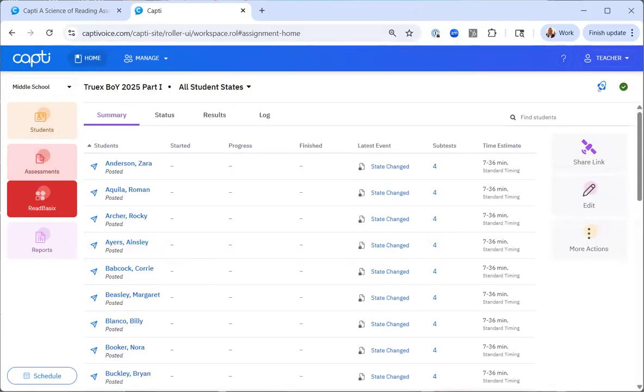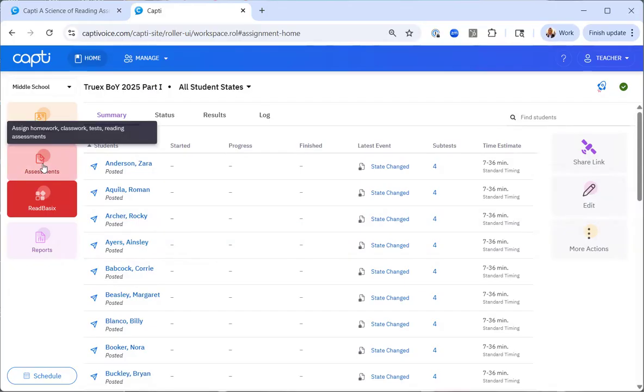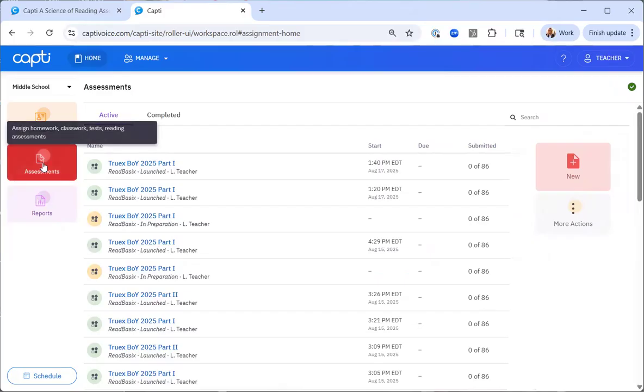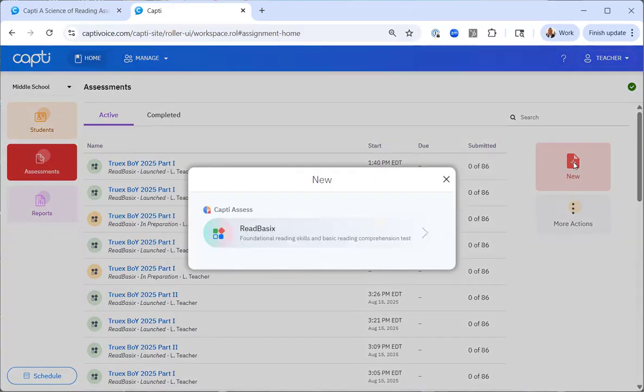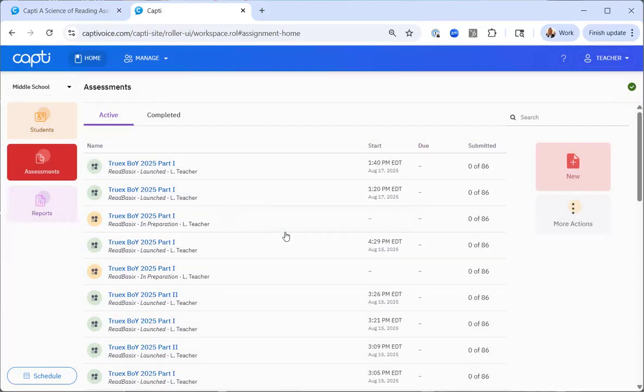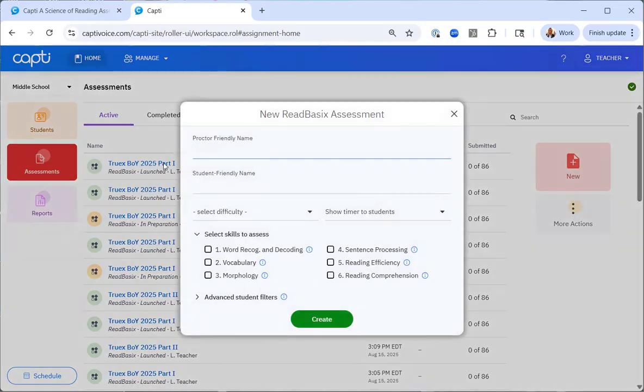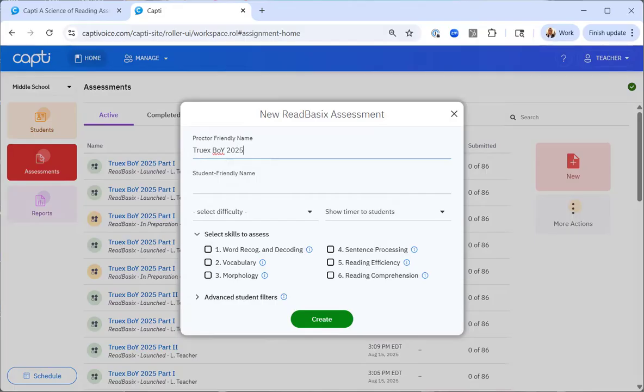So now that we've created part one, let's go back and create part two. So we'll do the same thing. Start on assessments. Select new. Read basics. And for consistency, I'll create the same naming conventions as before.